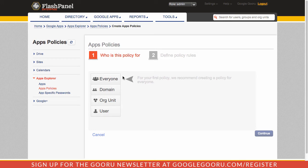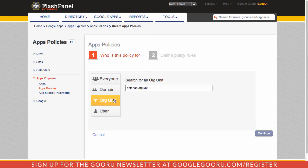I can go in here and create my first policy. You can specify what level you want this policy to apply to. You can say entire domain, org unit, or by a specific user. I'm going to say, for now, org unit.